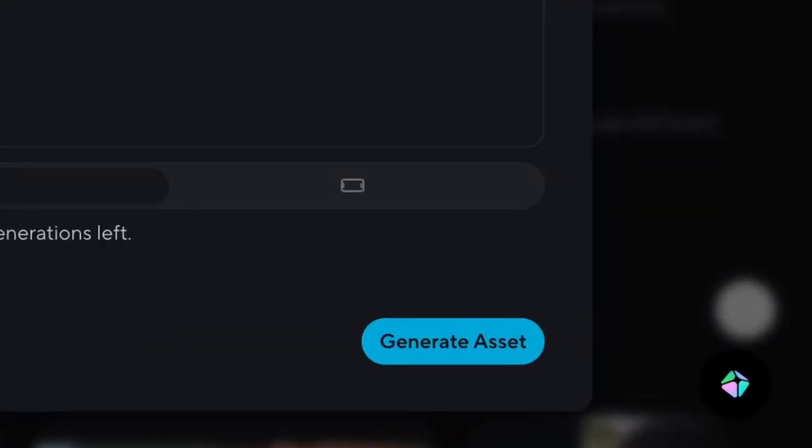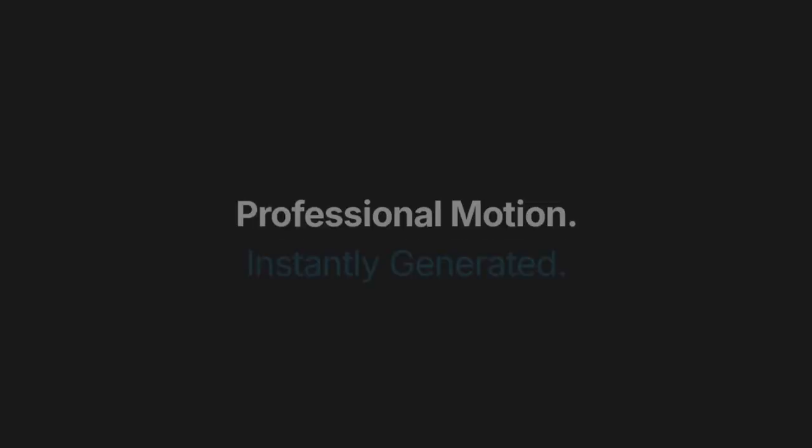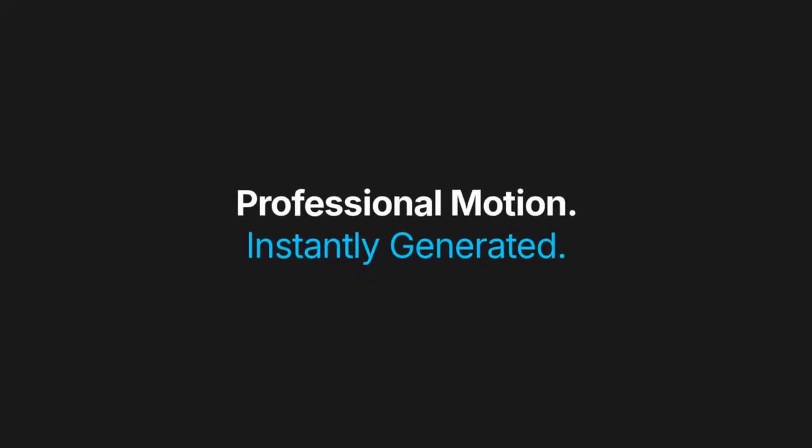After that, click Generate. Professional motion graphics you'd expect from an agency, created in minutes.